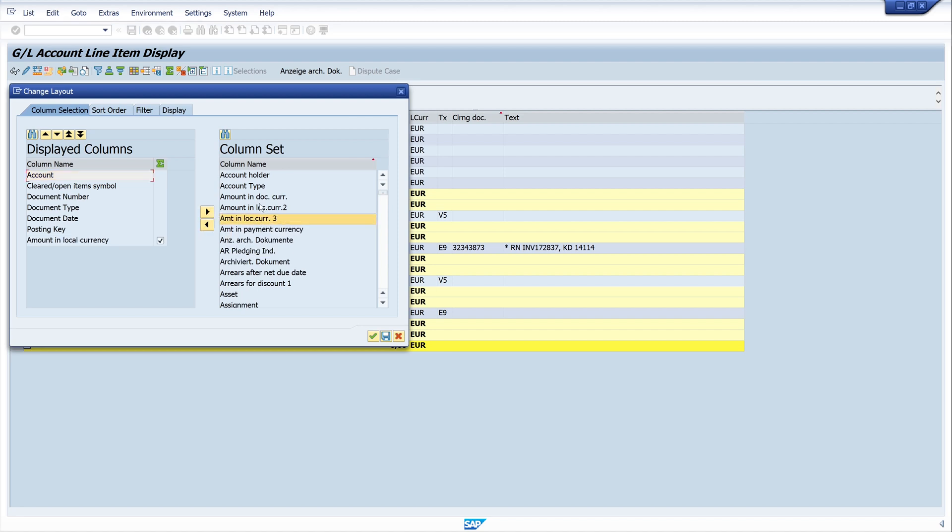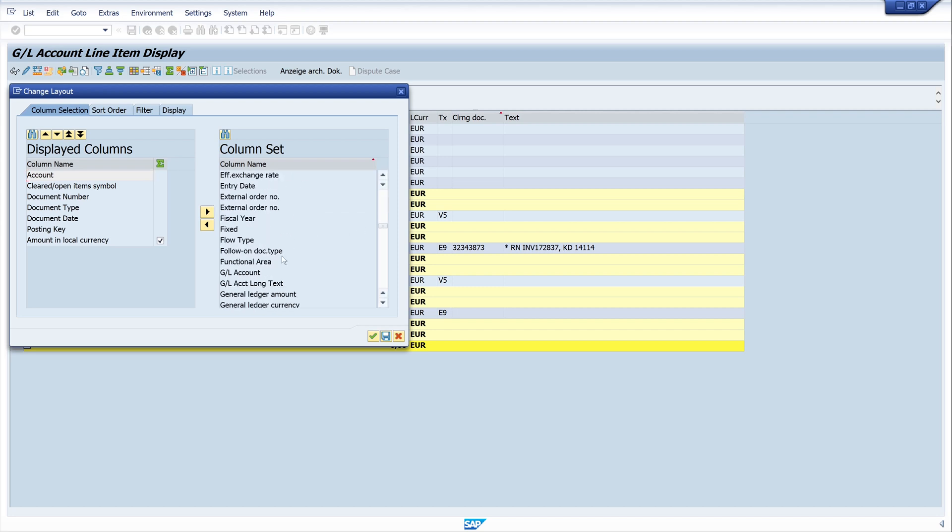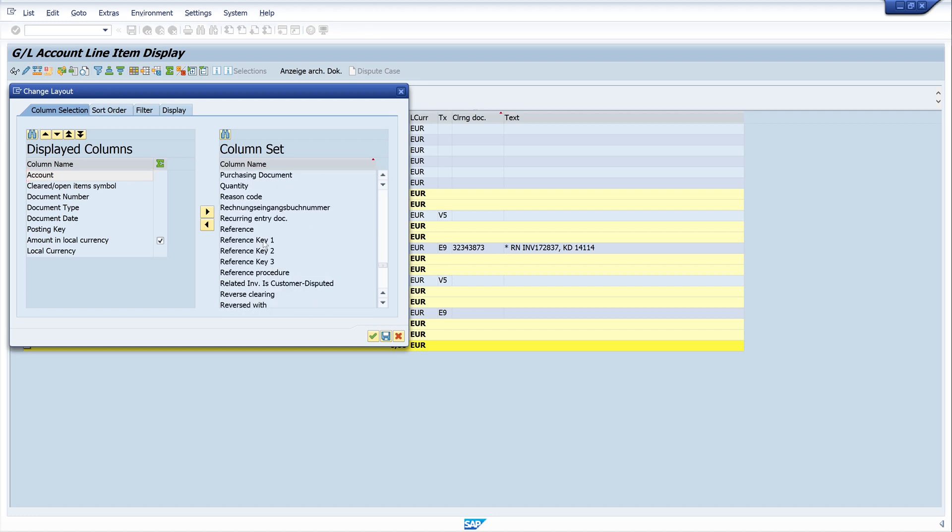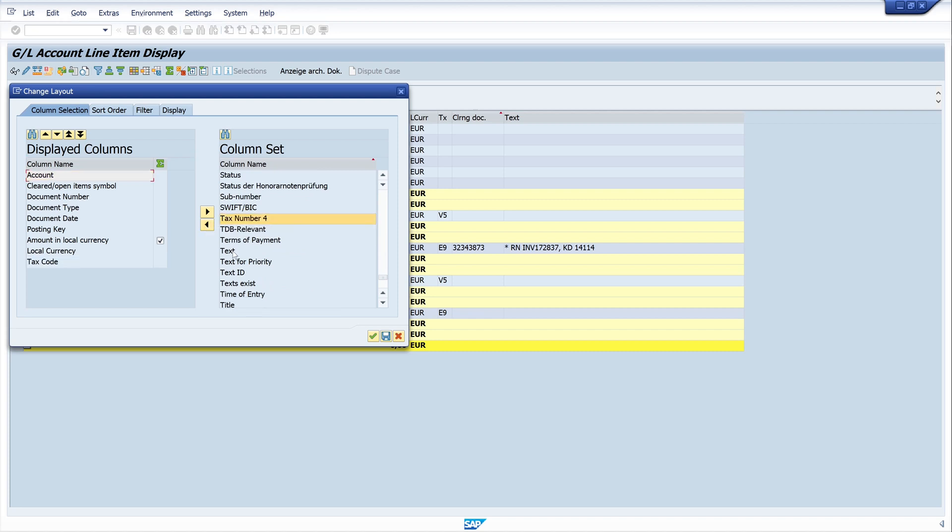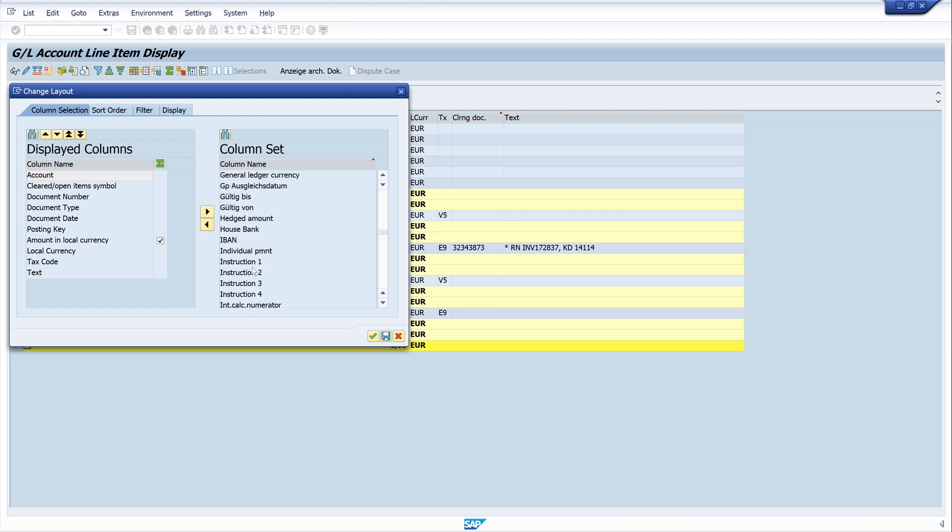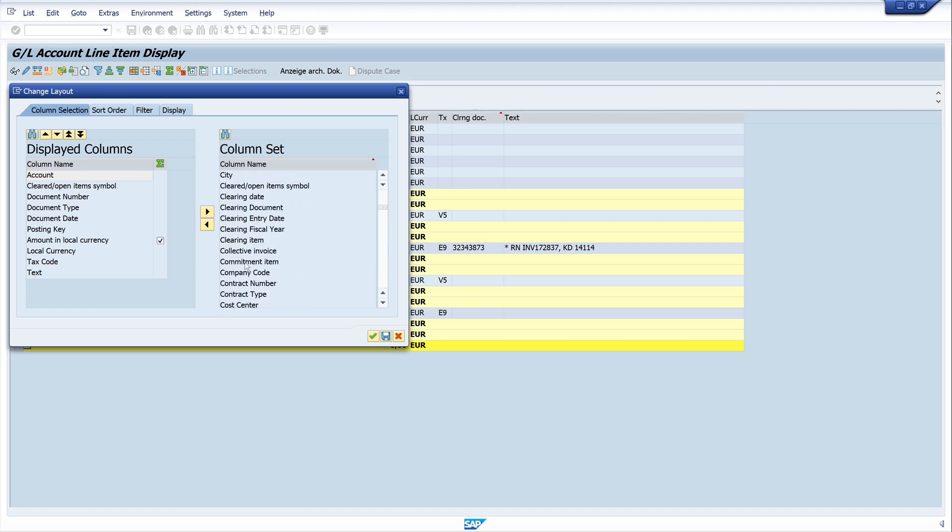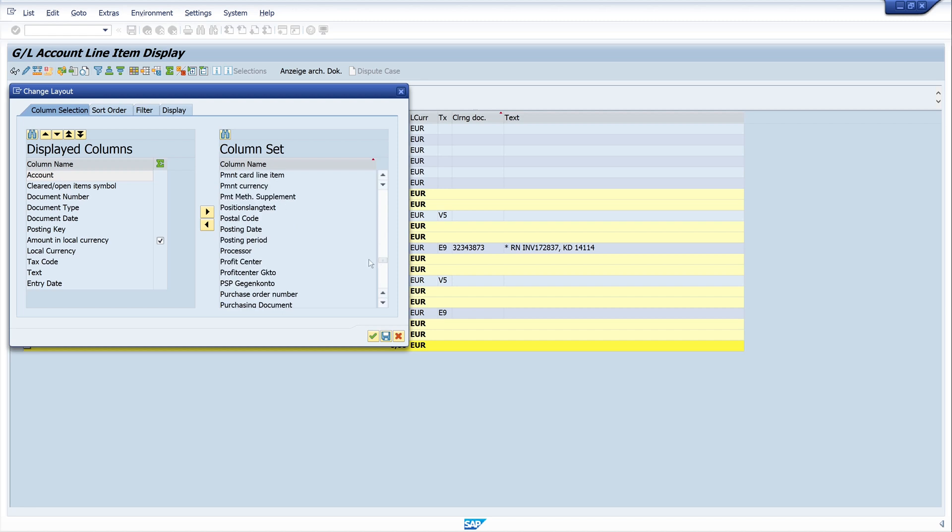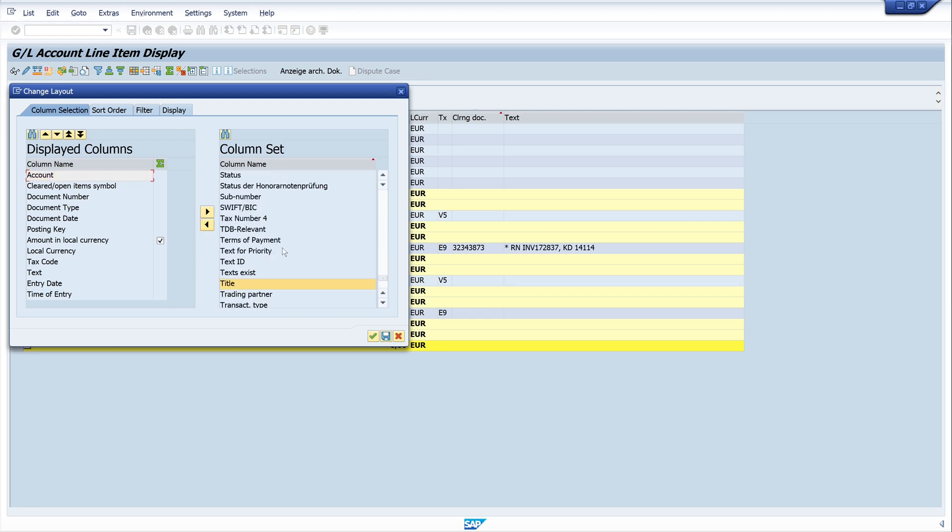If you miss some columns here in the column set, I'll show you later how to add them. The next is the local currency, then the tax code, and the text. Then the entry date, and the time of entry.